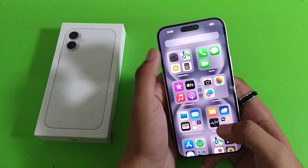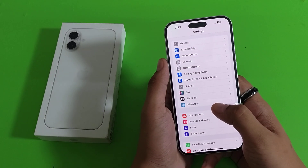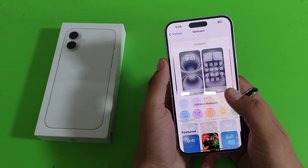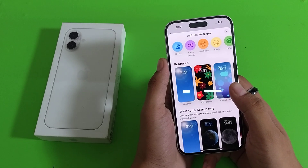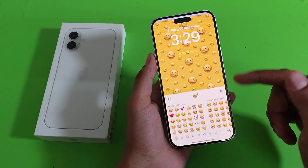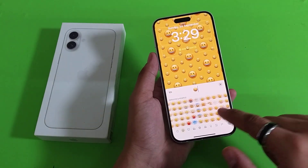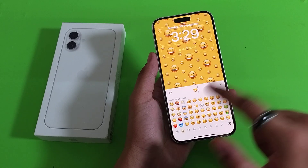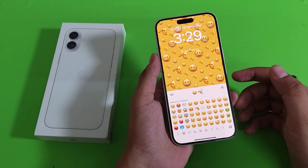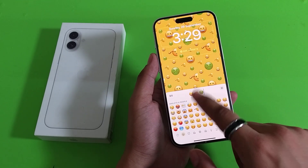First, you have to simply open your Settings. Here it is — Wallpaper. You can choose any emoji-like wallpaper. Click on 'Emoji.' There are lots of emojis here. Select an emoji and it will appear as a wallpaper, as you can see.